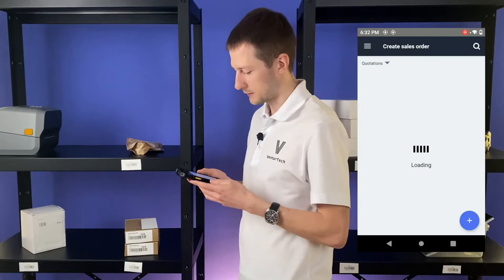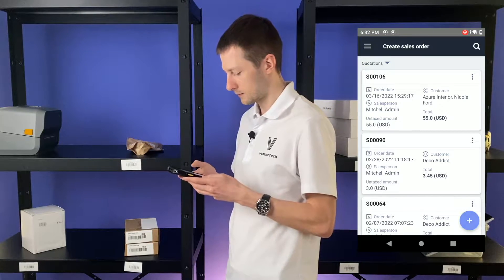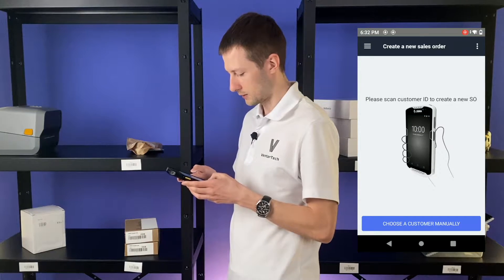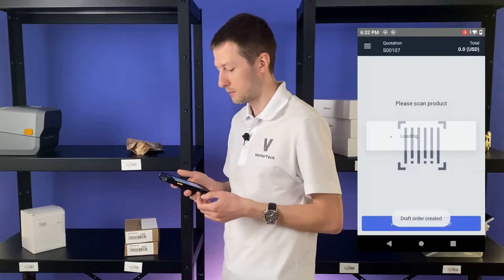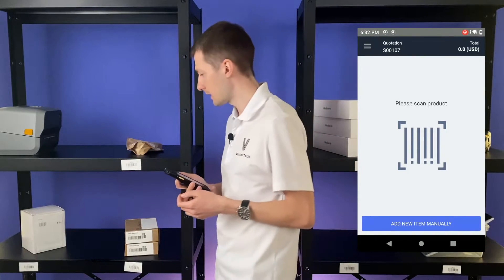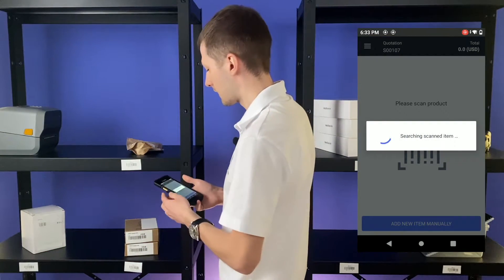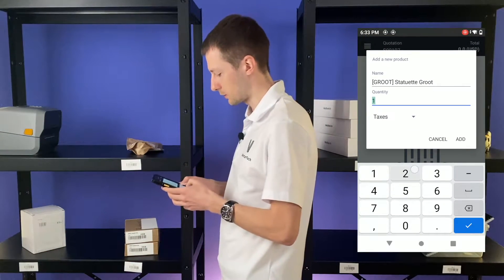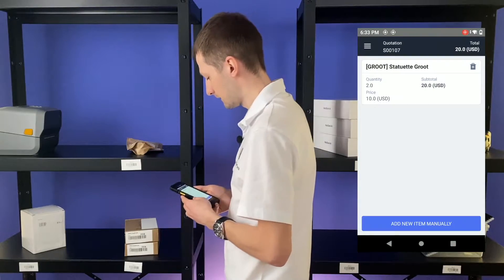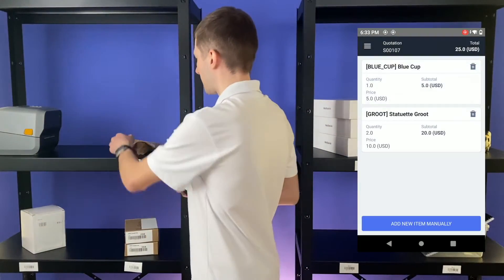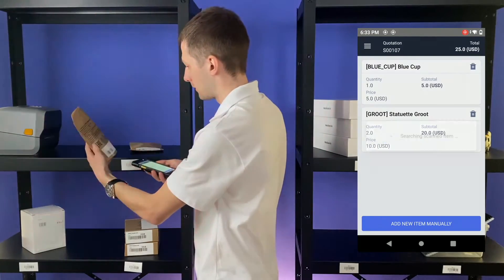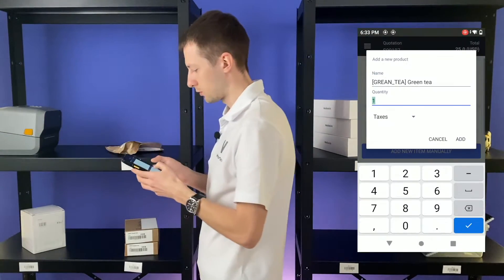Let's see how you can do it easily with the Vento Mobile App. Let's open the Create SO menu, create a new sales order, choose our customer — you can scan the barcode ID of this customer — and just scan the items they want to buy. For example, two goods: one blue cup and two green tea.